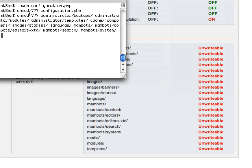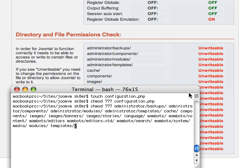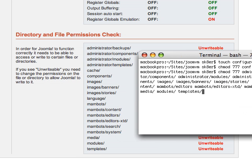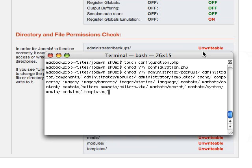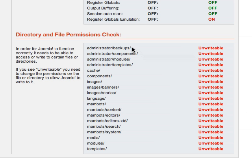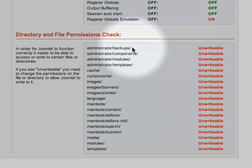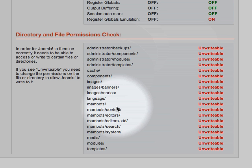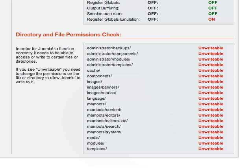You would change mod to 777 for all these directories. Basically for each one of these directories, you want to make it so they're all writable.